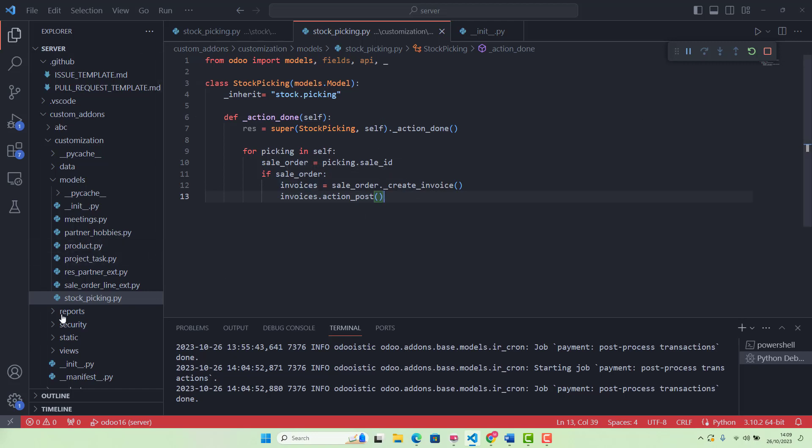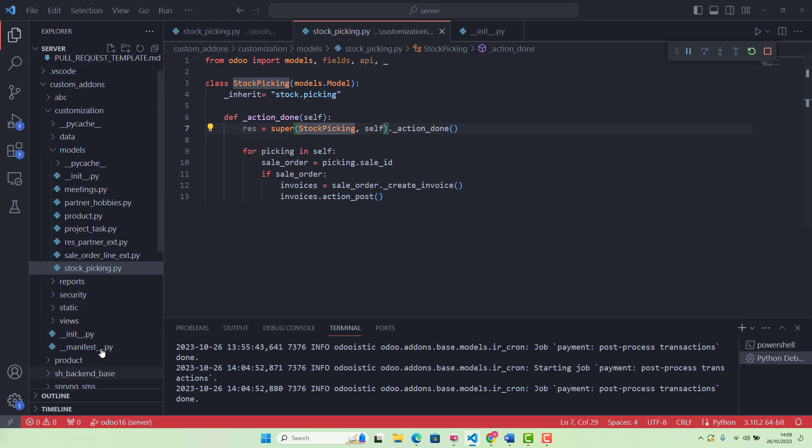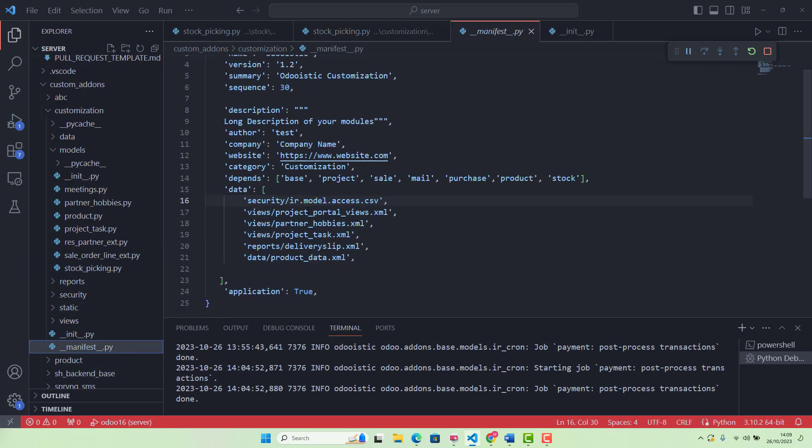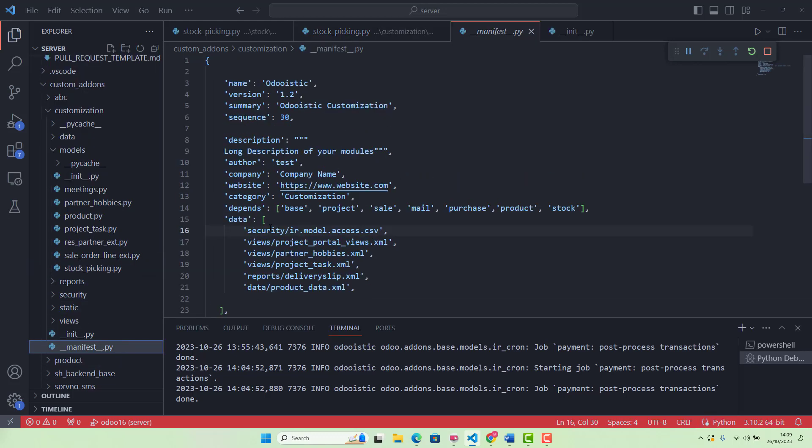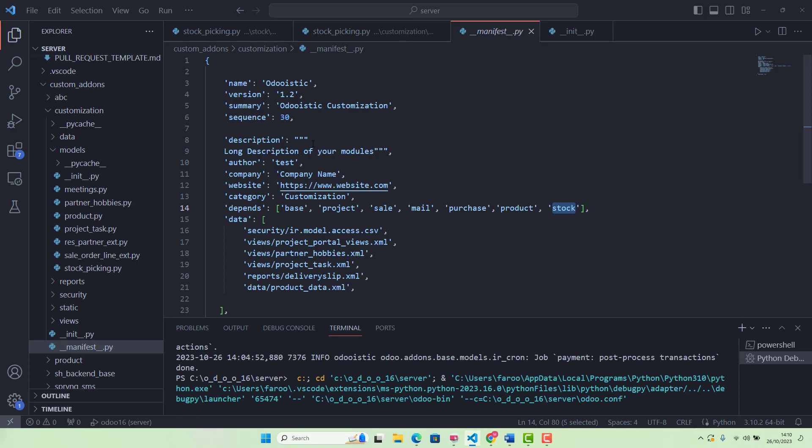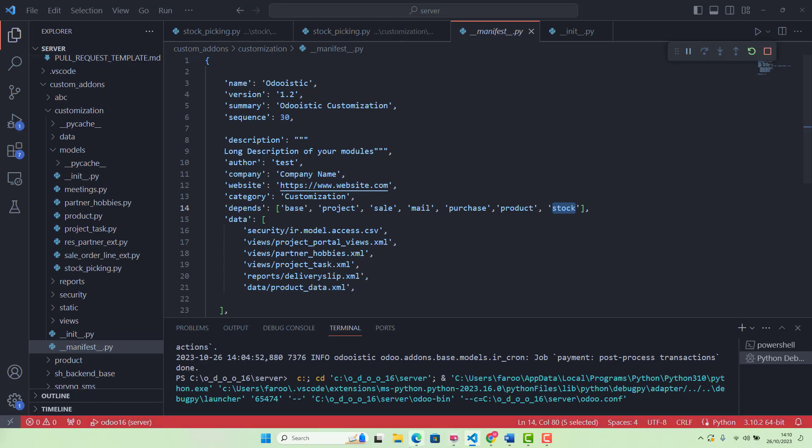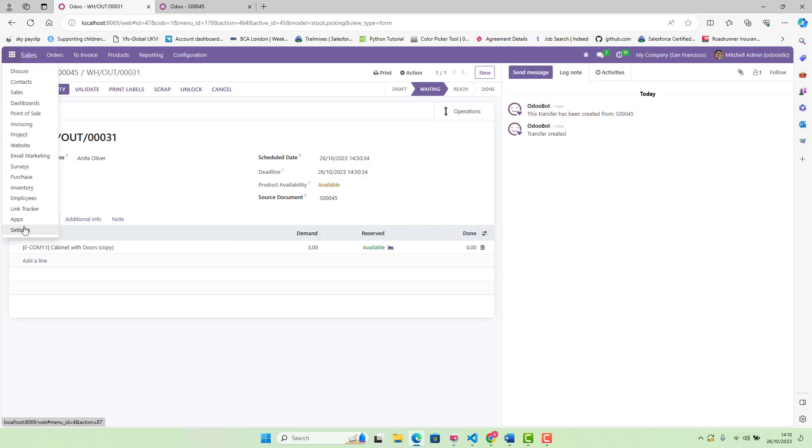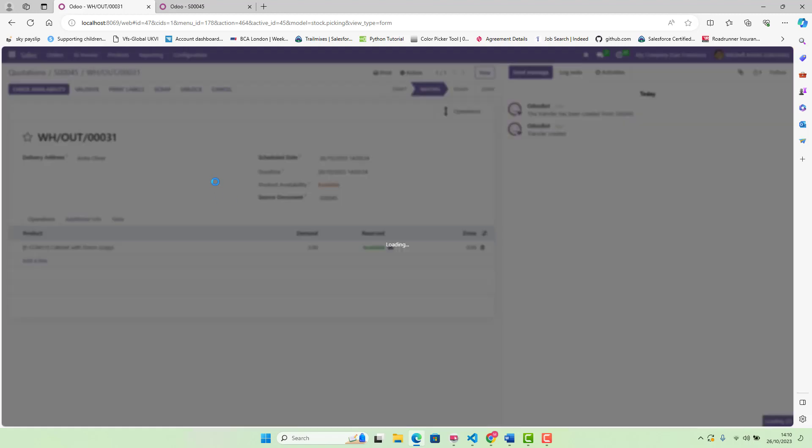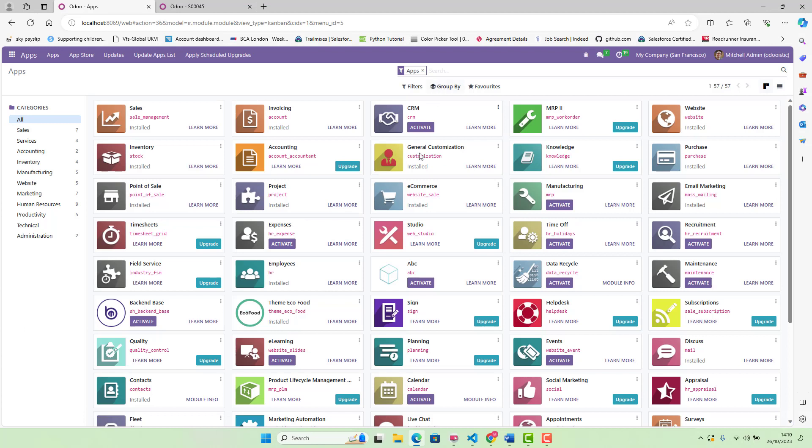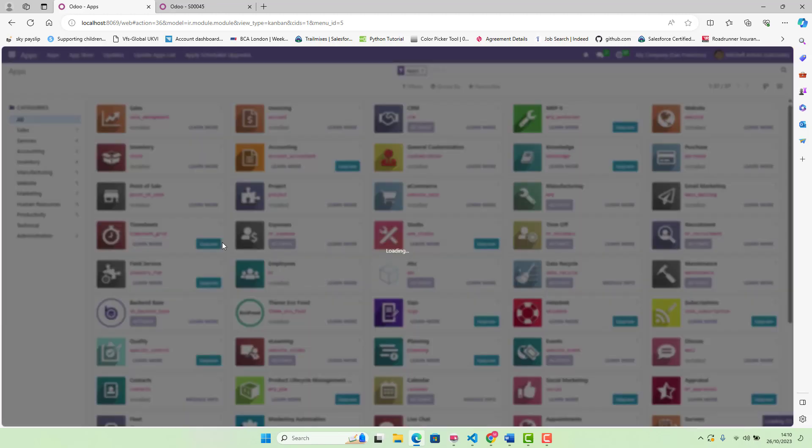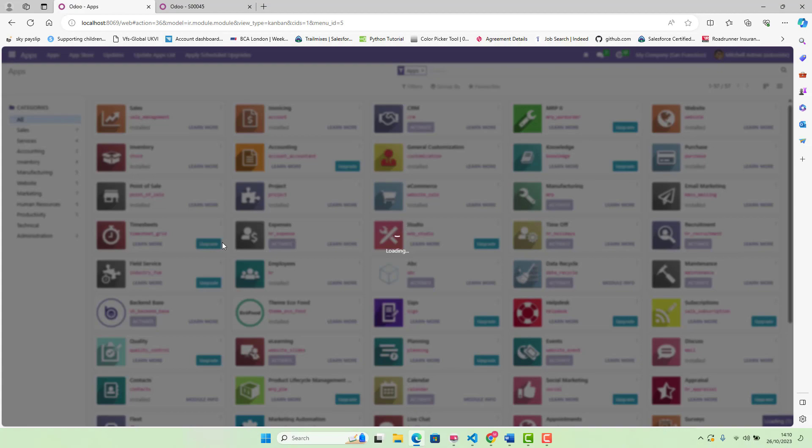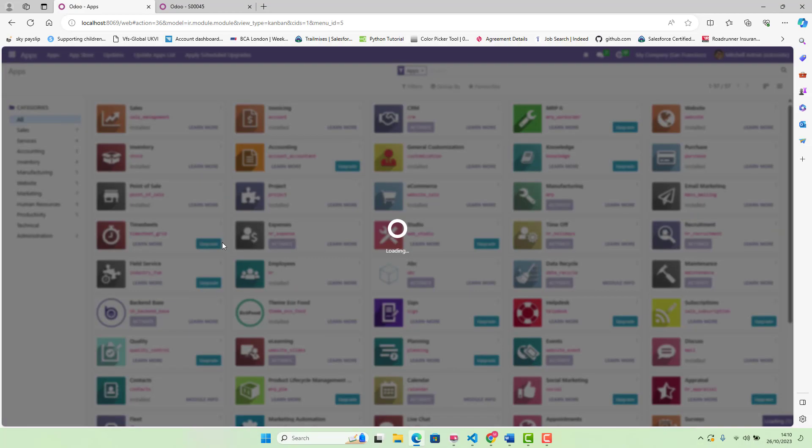We already have added this in our __init__ file, stock_picking. If you also have not given in your depends, you need to give this reference 'stock'. If you have not, please give it this reference in your manifest file and then run it. When you run it, you need to upgrade your module, your custom module. In our case, this is the one we upgrade.